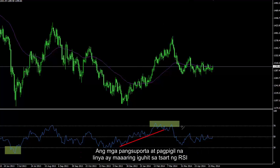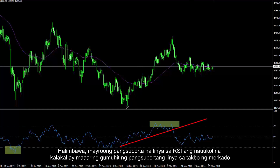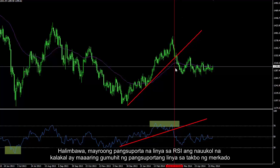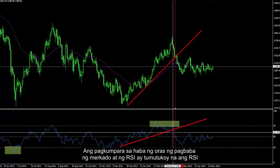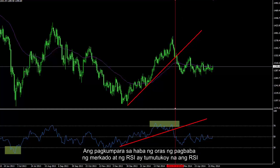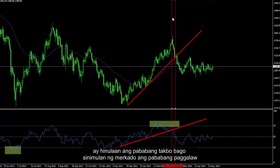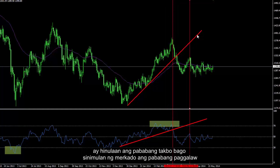Support and resistance lines can be drawn on the RSI chart. For instance, there is a support line on the RSI, and a relative trader can draw a support line on the market trend as well. Comparing the timeframes of declines on the market and RSI indicates that RSI predicted the downtrend before the market started its downward movement.